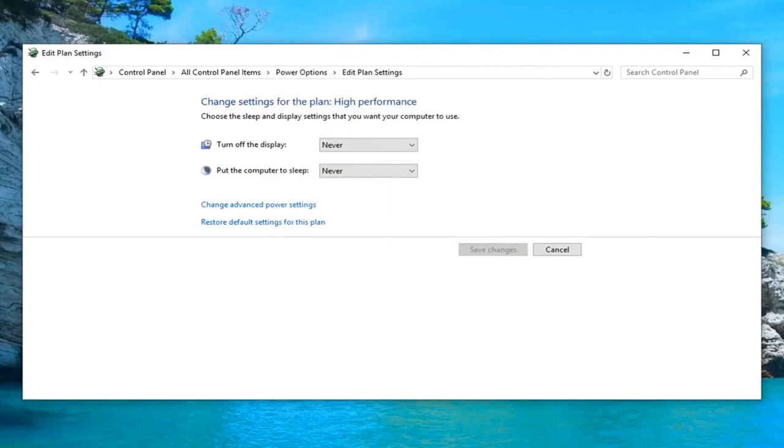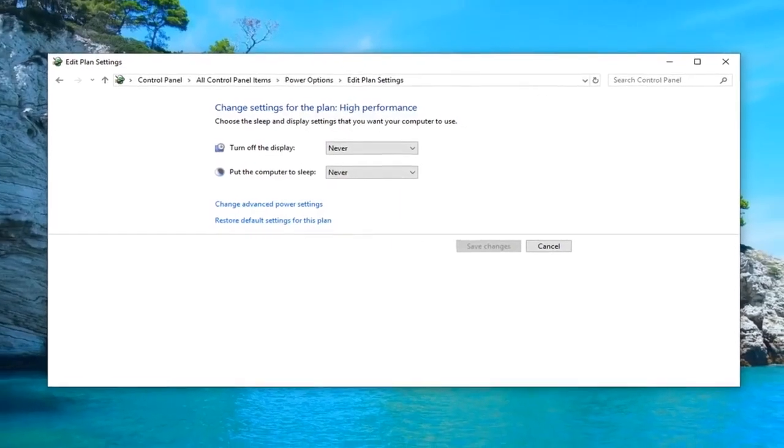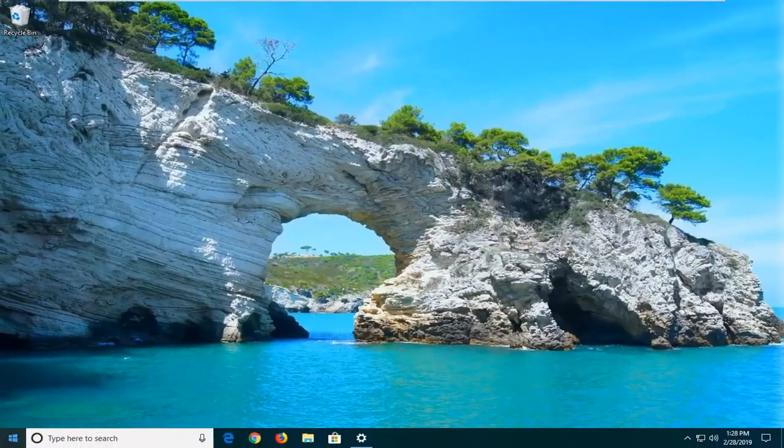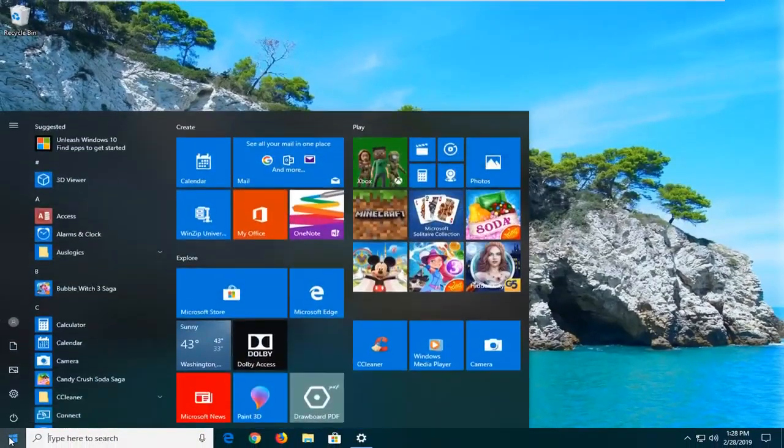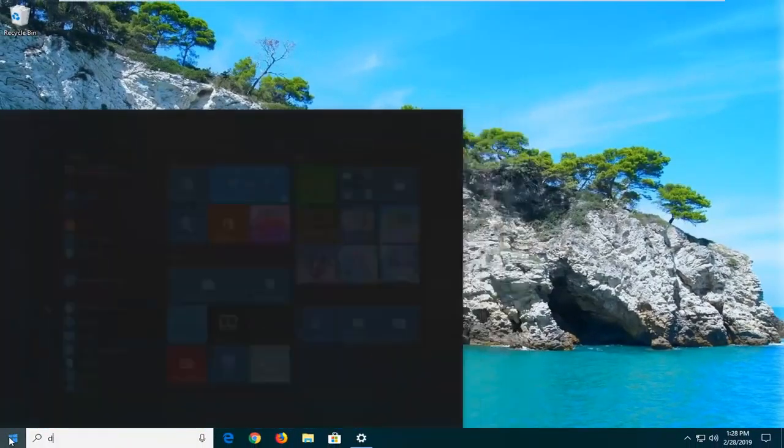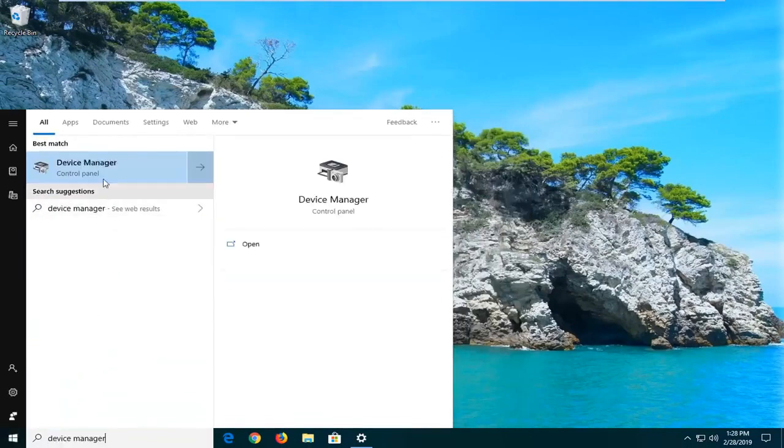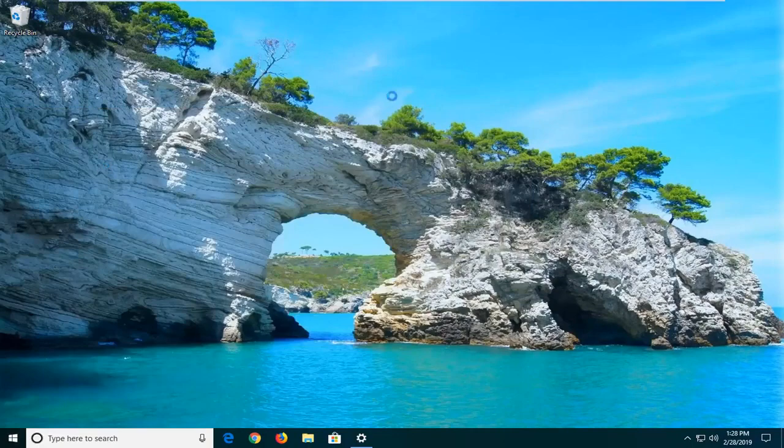Once you're done with that, close out of here. I would also suggest opening up the start menu, type in device manager. Best match should come back with device manager here. Go ahead and left click on that.